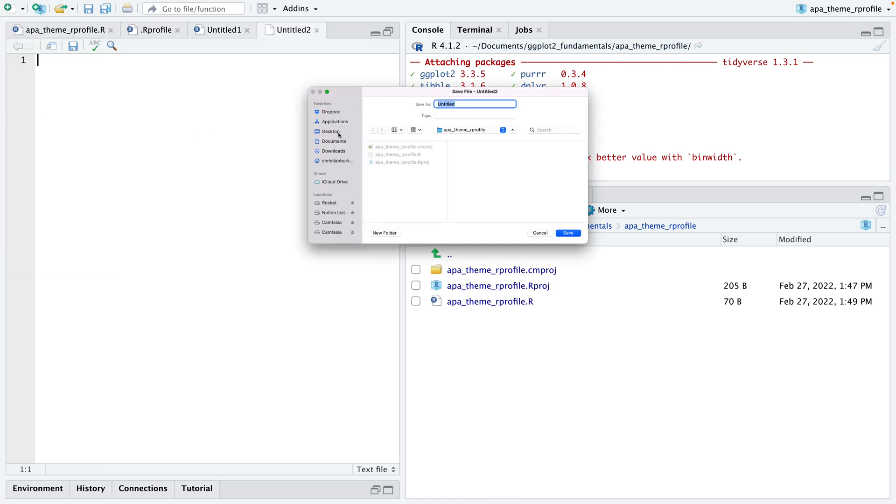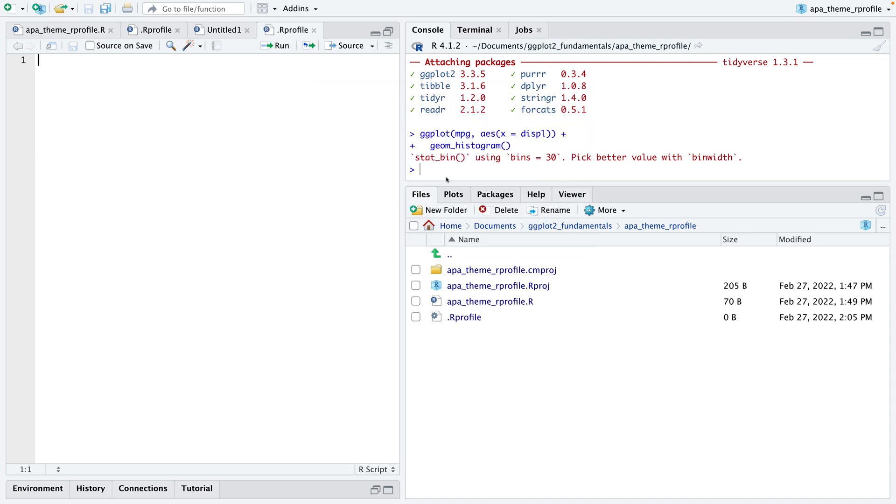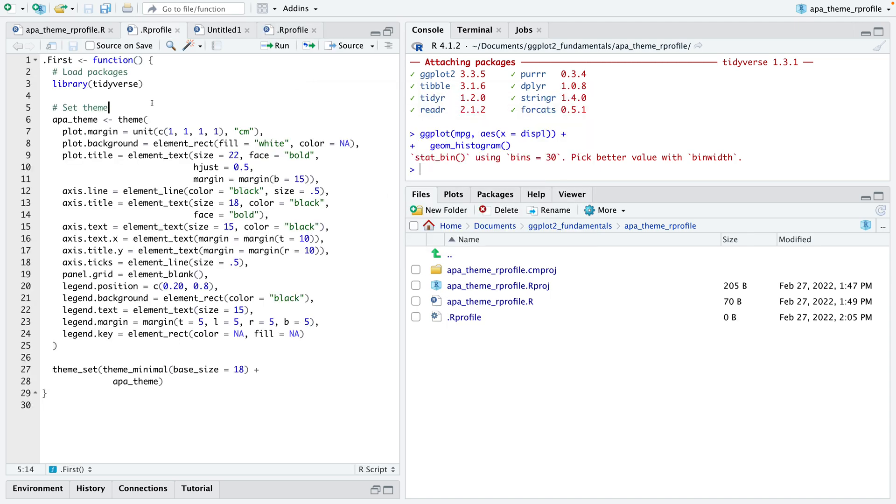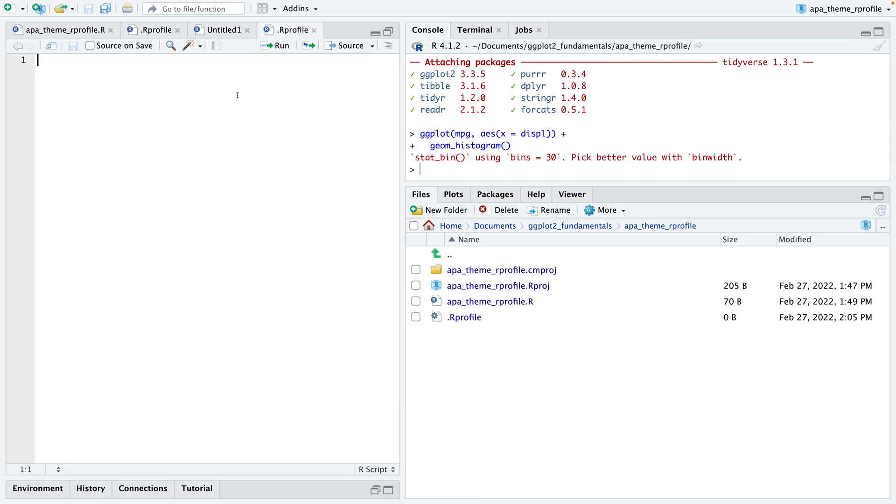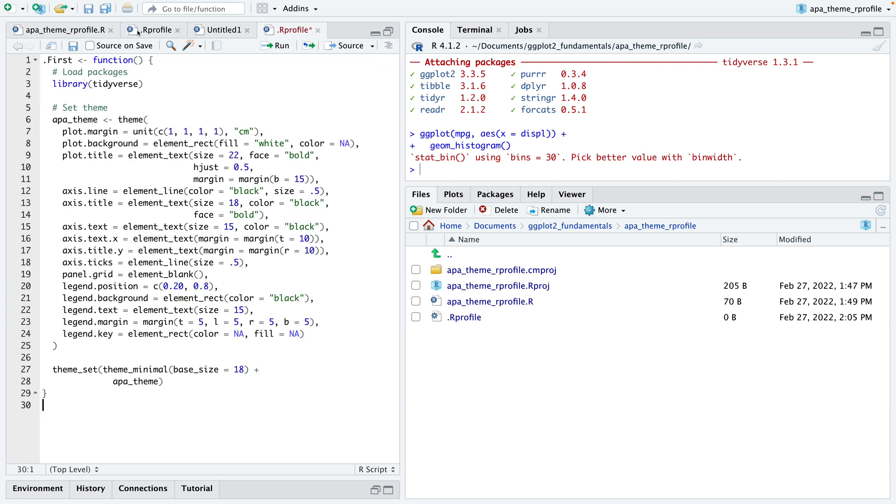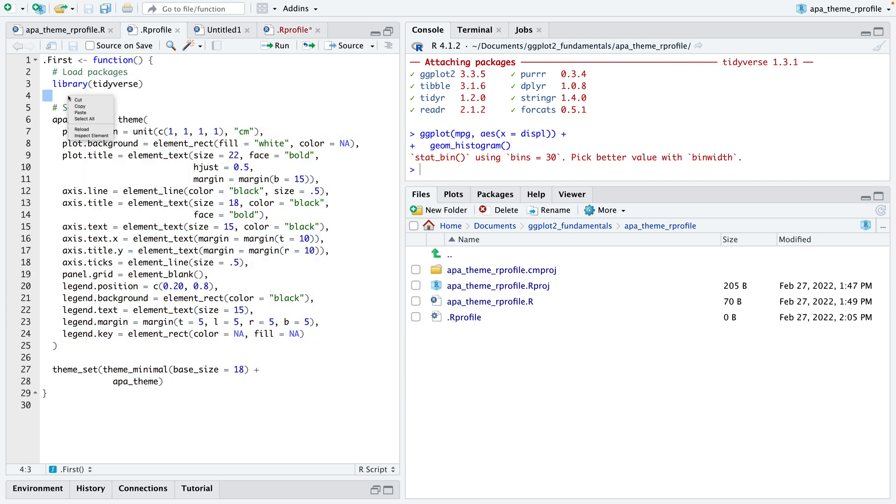I'll create a new file here, not an R file, but I'm going to create a new text file and call it R profile. Save that file using this R profile file. Now I have it here and I'll just copy the same code in here.